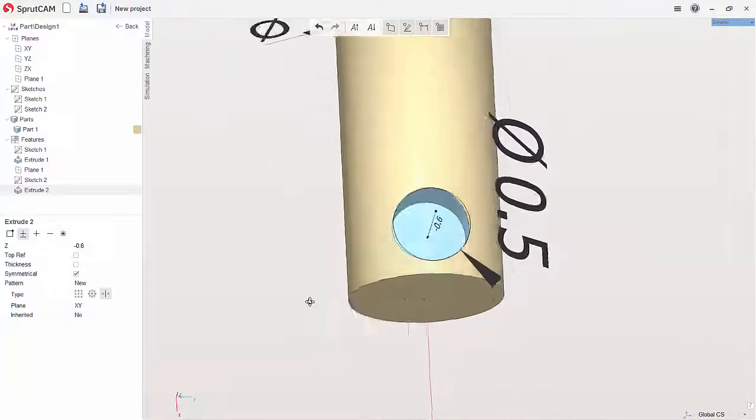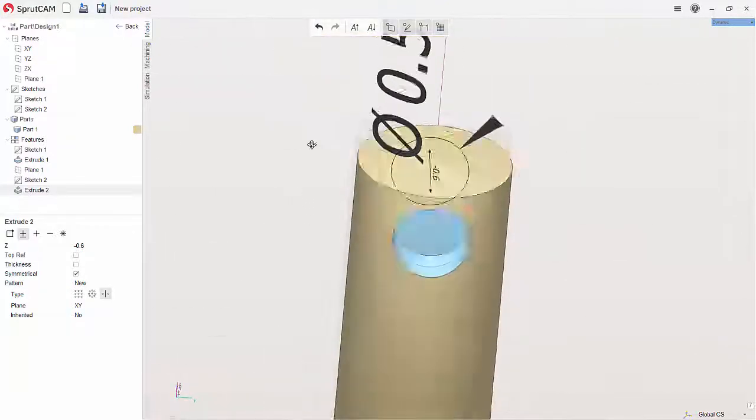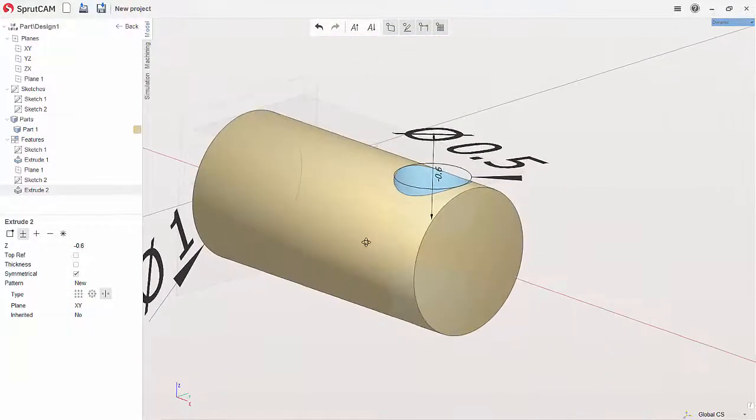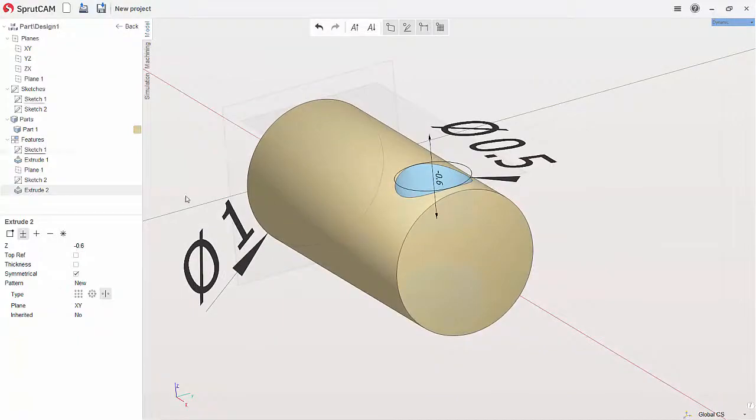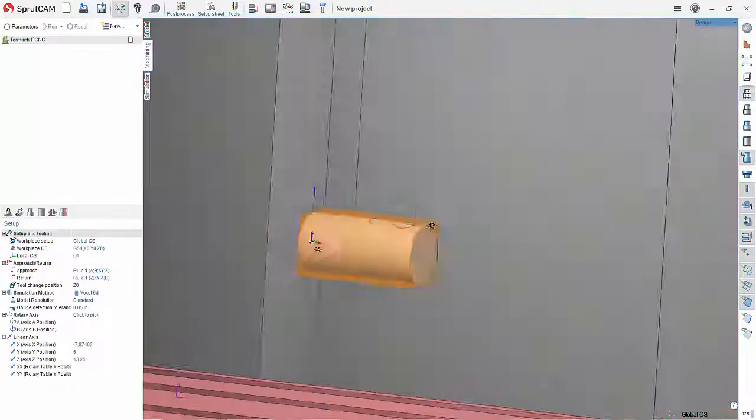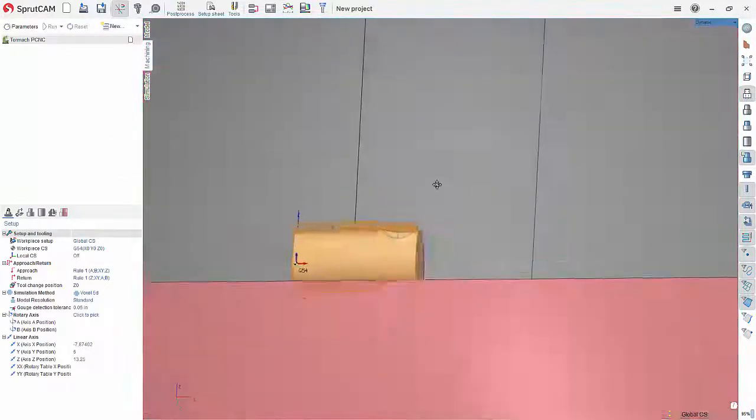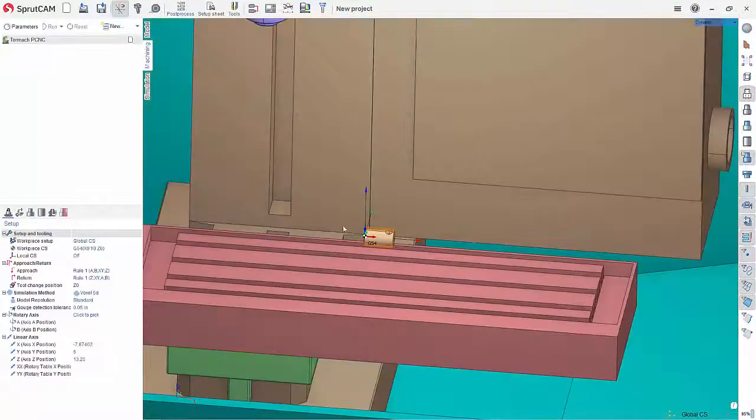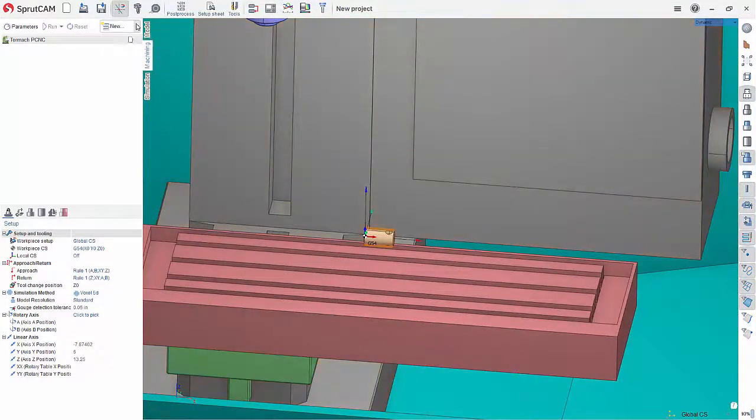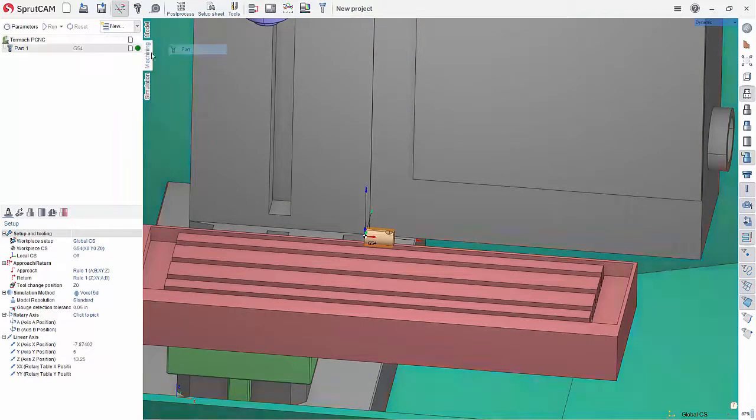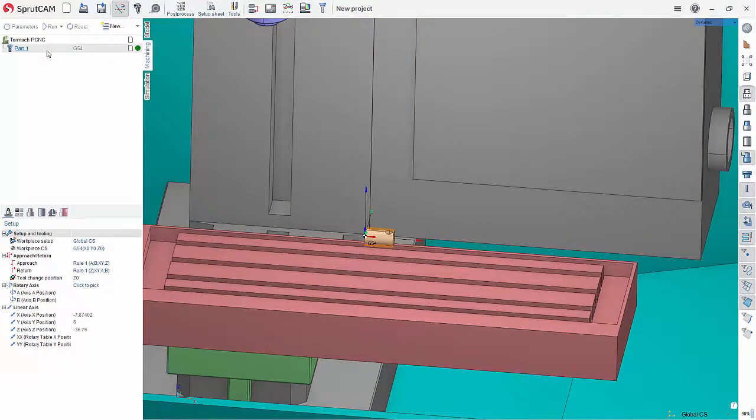So we've got our two holes there and this part, we'll just take this into Sprucam to set up. So I've got my part here and first things first, I'm going to go to structure and part and just get my part created here.